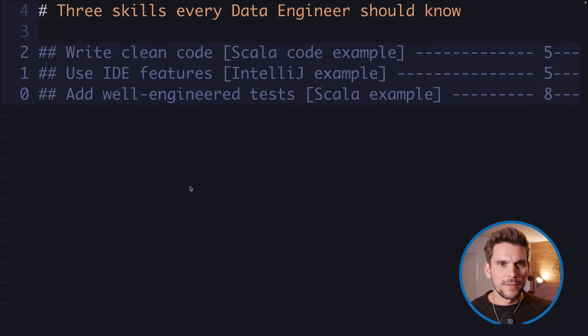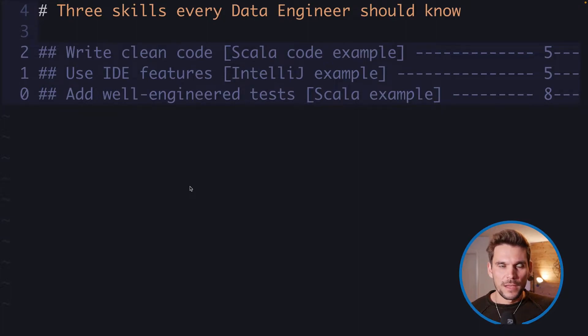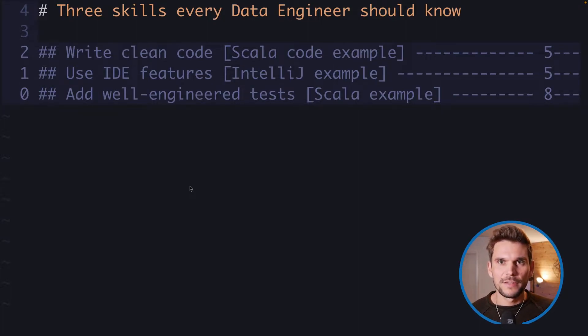Welcome to another video. Today we are going to talk about three essential skills that in my opinion every data engineer should have. Let's get started.